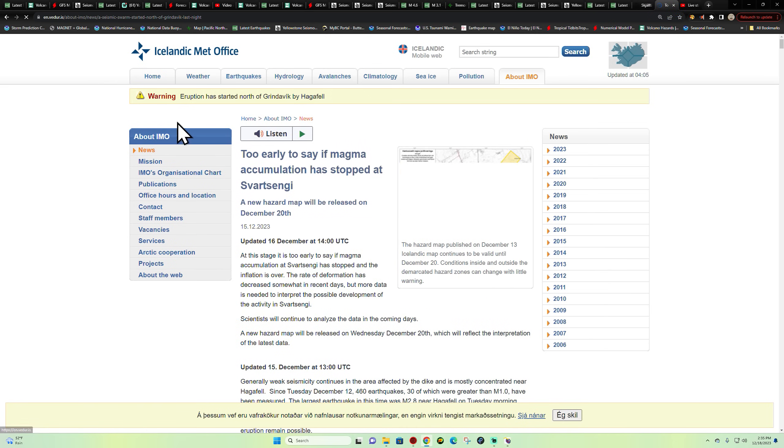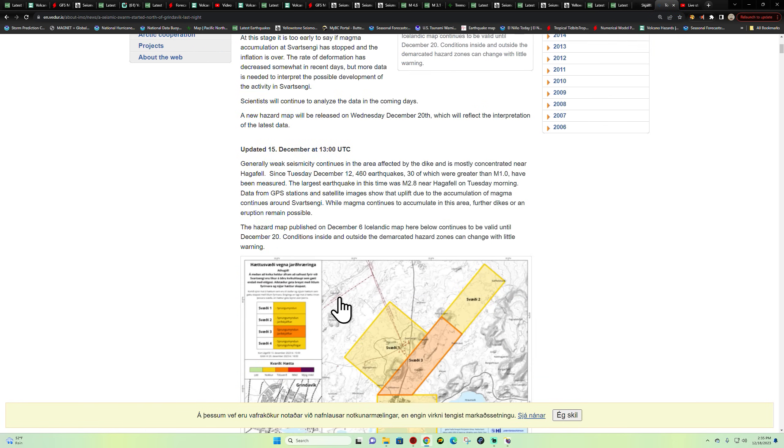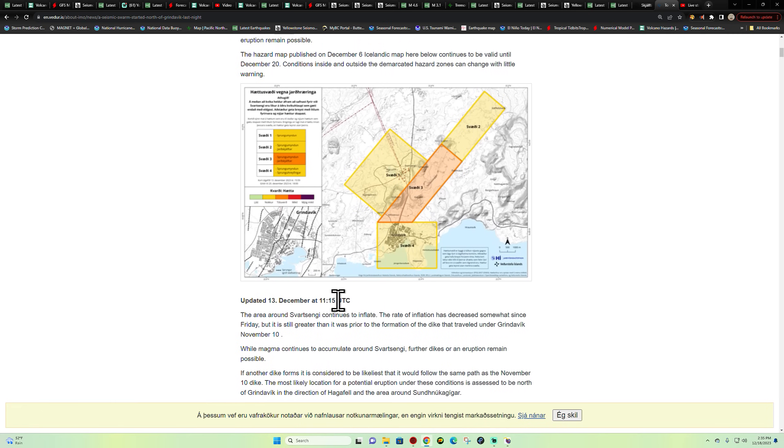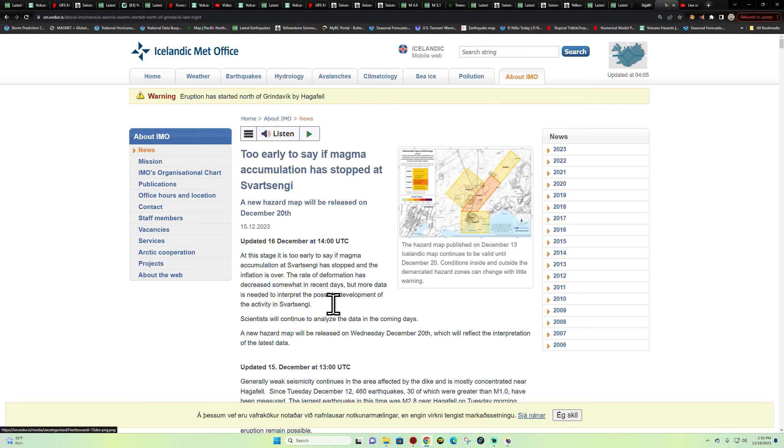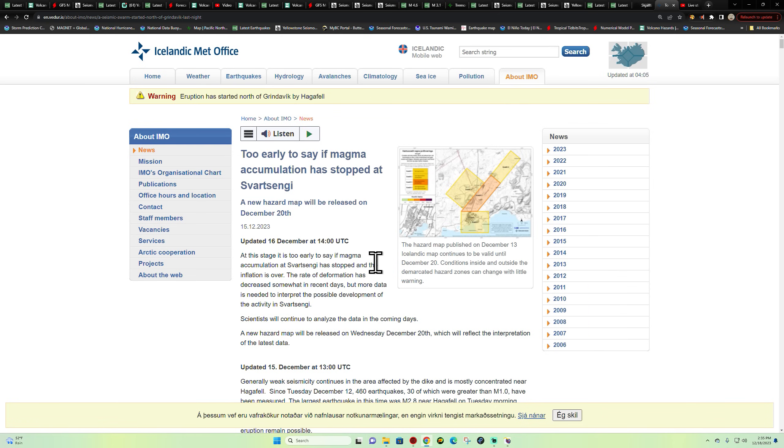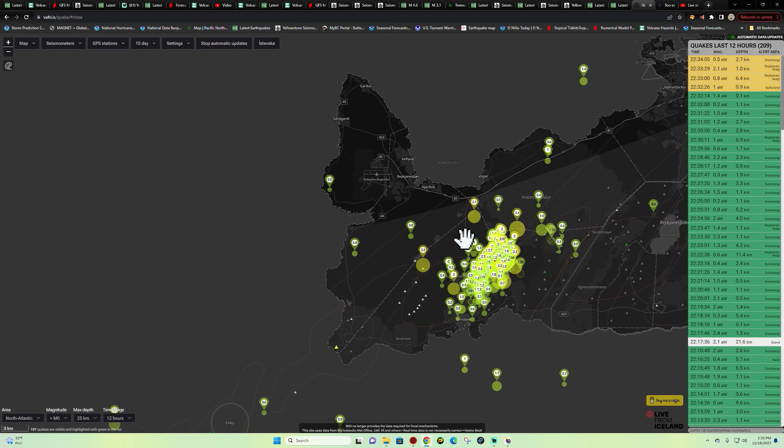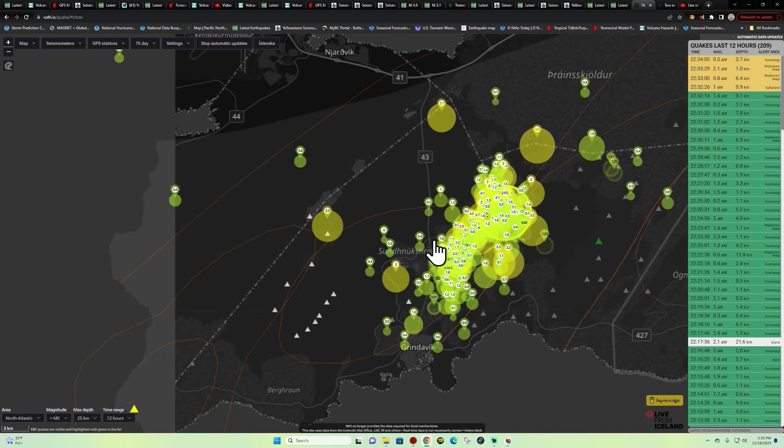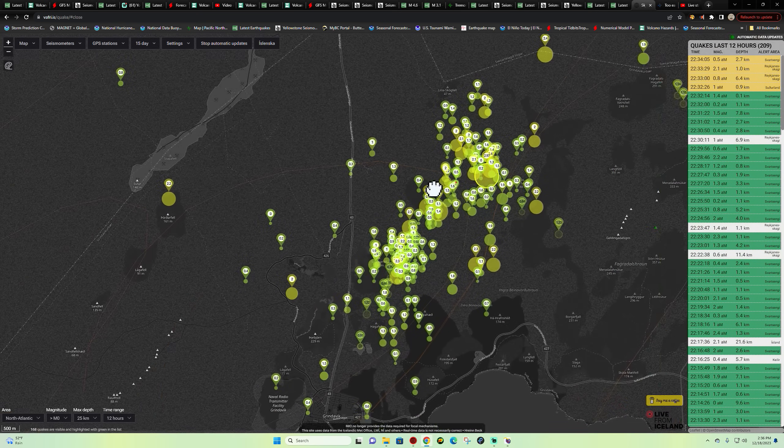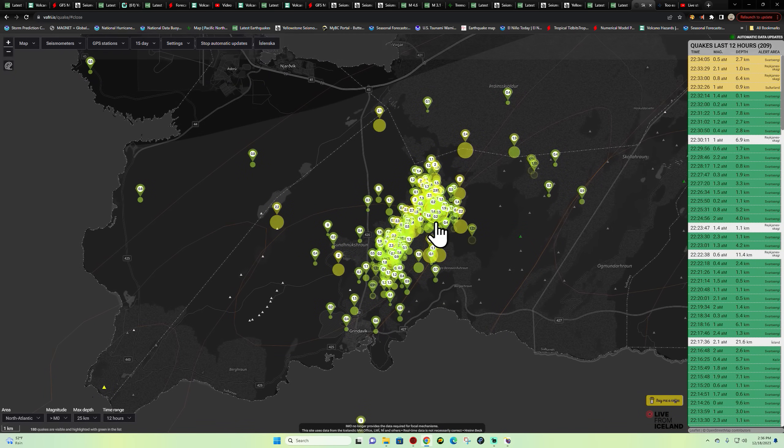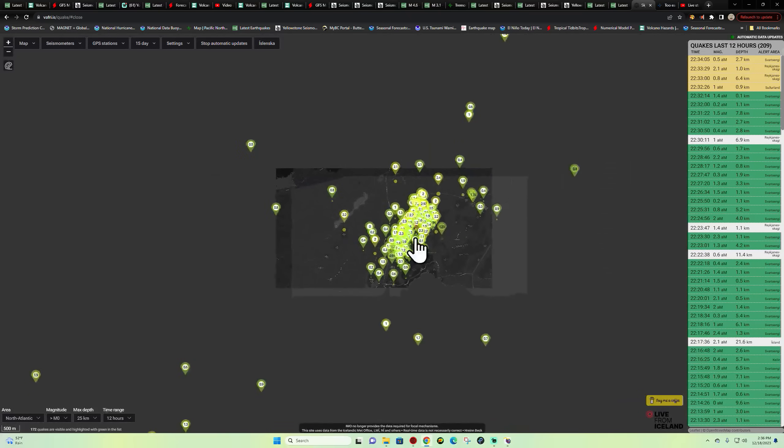So they're stating north of Grindavik by Hagefell, an eruption has started, and that is the latest information here from the Icelandic Met Office. I don't have any webcams here to monitor in this area, but goodness I would say things went from neutral to very active very quickly here.